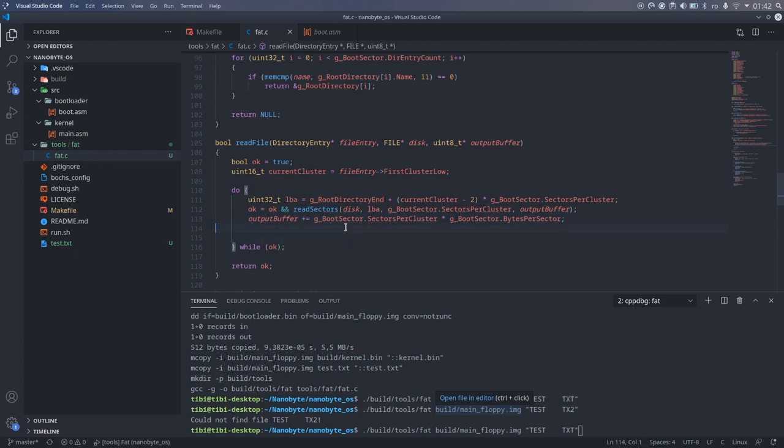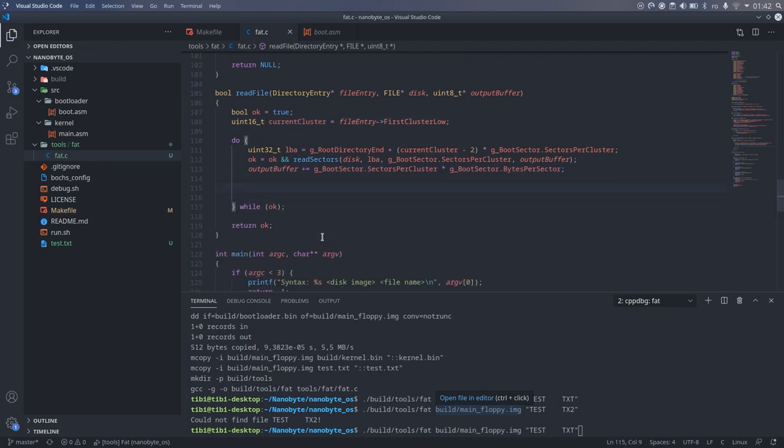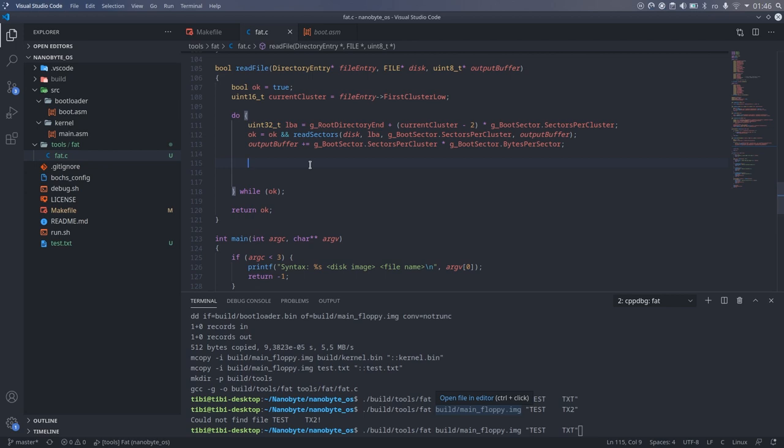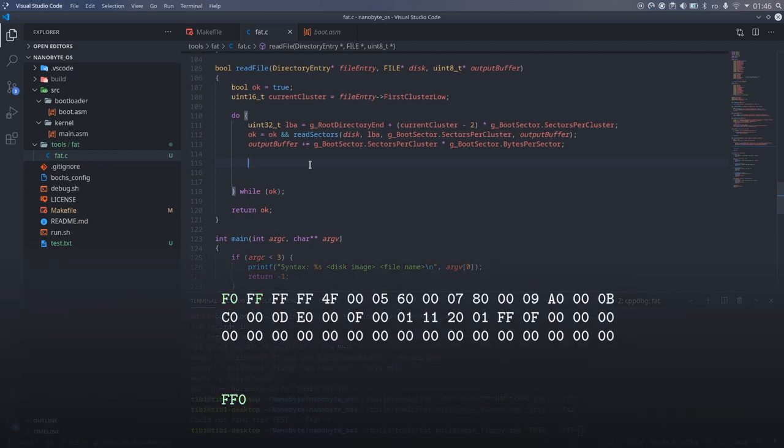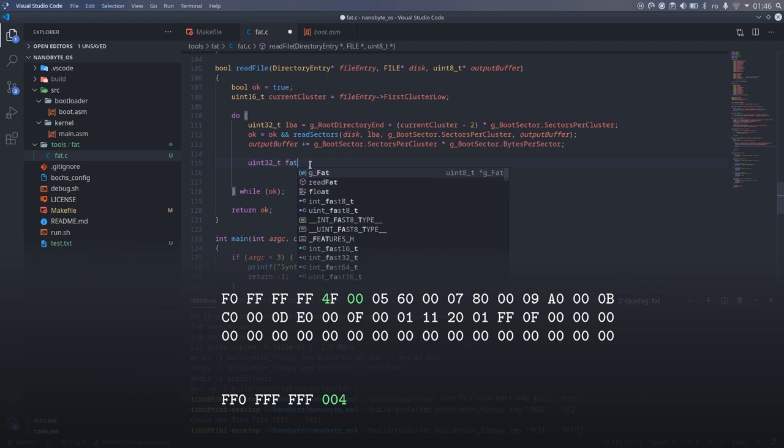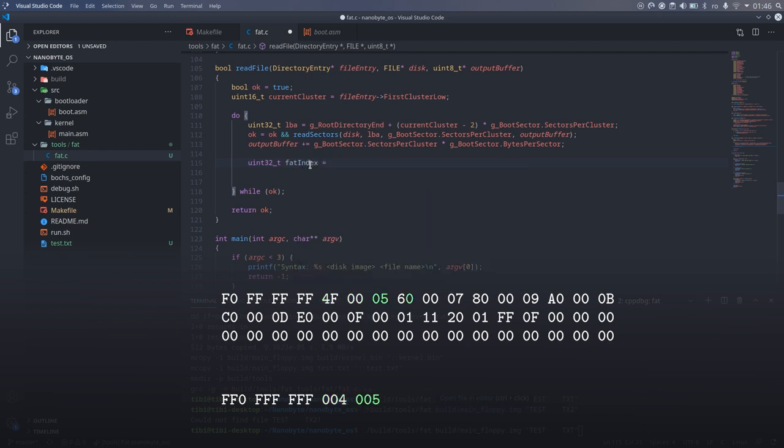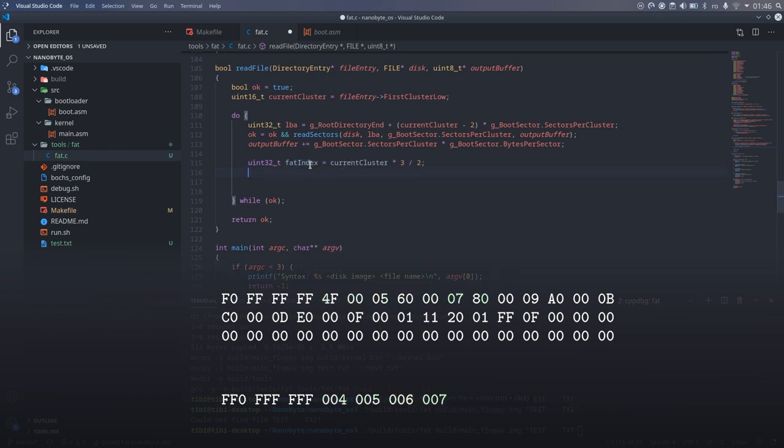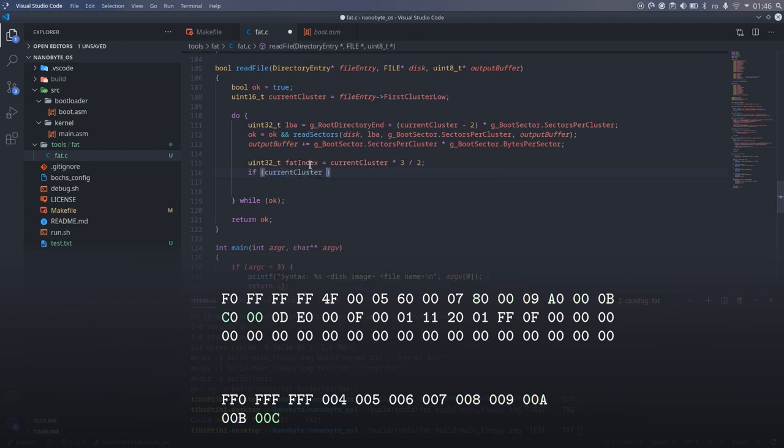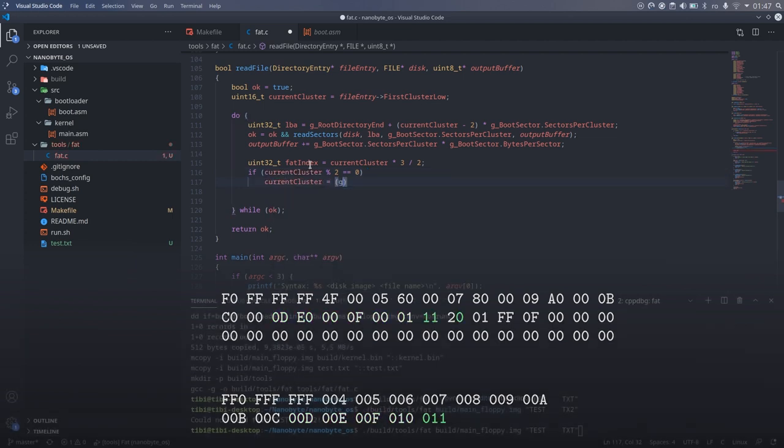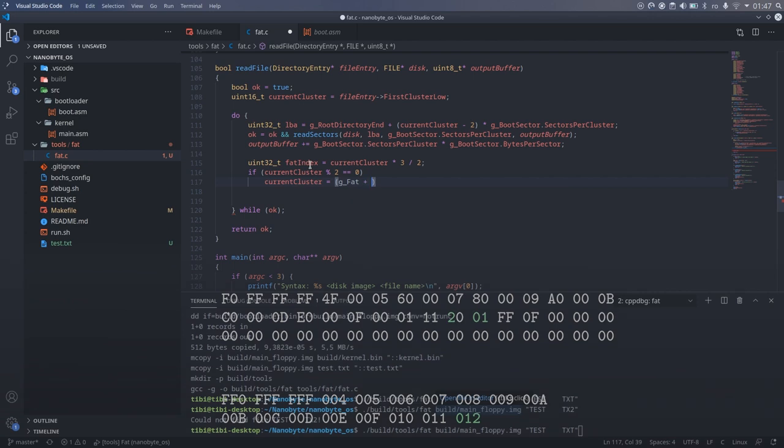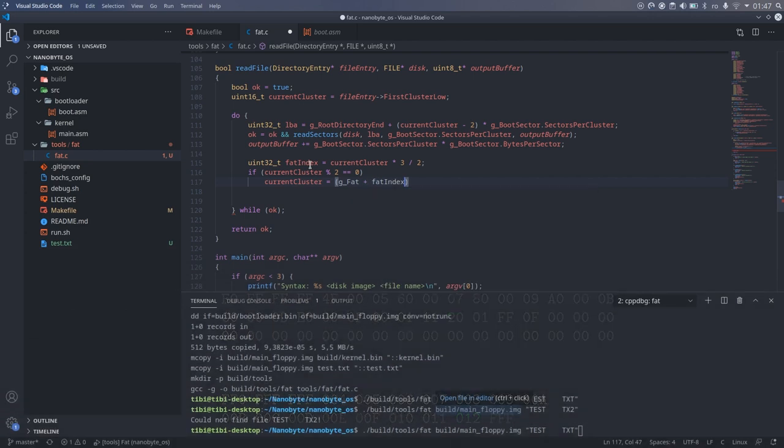Next, we need to determine what the next cluster is, which is a simple lookup in the file allocation table. What's a bit tricky is the fact that each entry in the table is 12 bits wide, so we need to calculate the index by multiplying the current cluster number by 3 and then dividing by 2. This gives us the byte index into the table and then we need to select the correct bits.